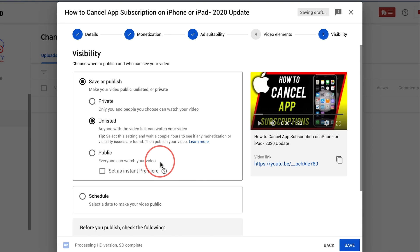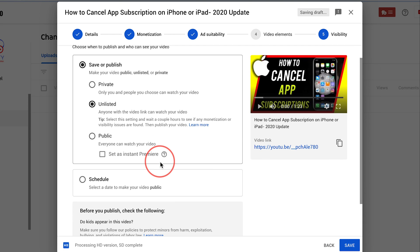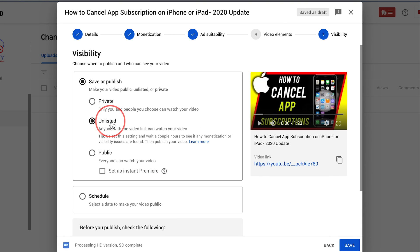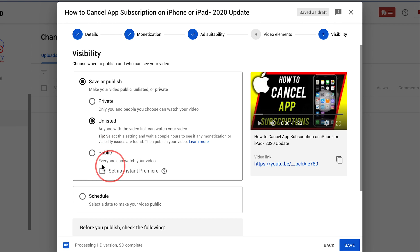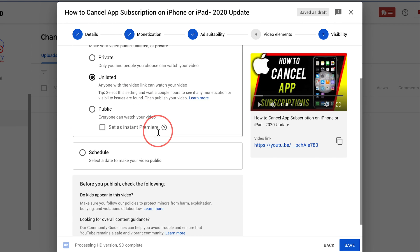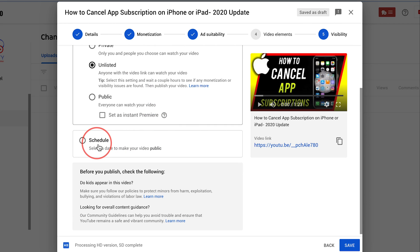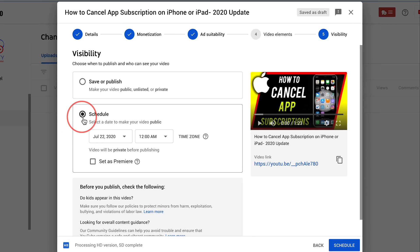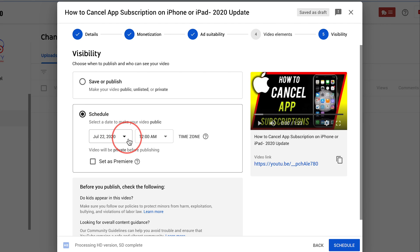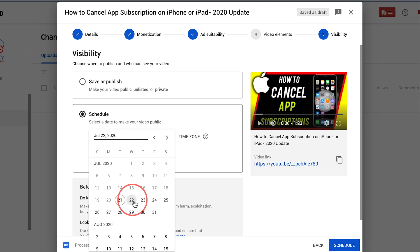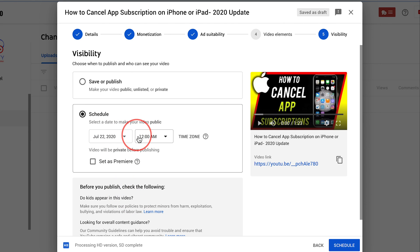And finally to premiere the video instead of leaving it on unlisted and then making it public later, which is what I usually do and what is recommended, there is an option to schedule. Go ahead and click this and once you schedule you get set as a premiere option. So let's say I wanted to choose tomorrow to publish this video.